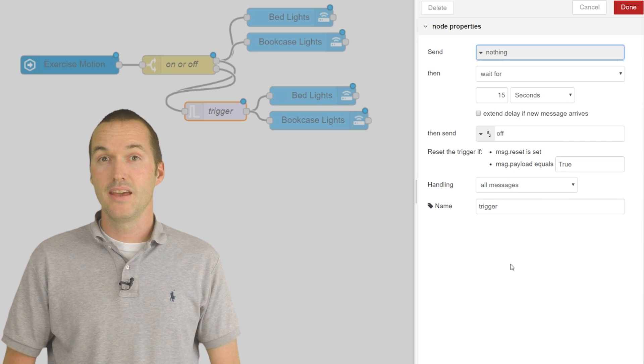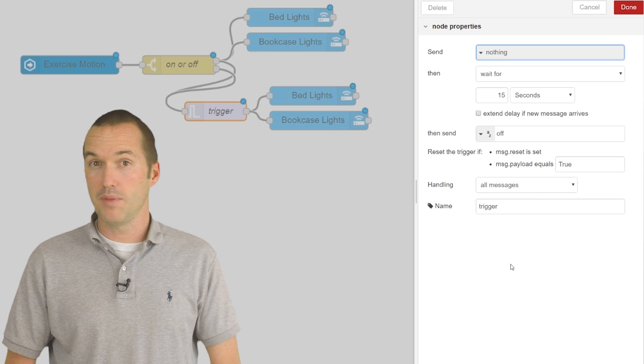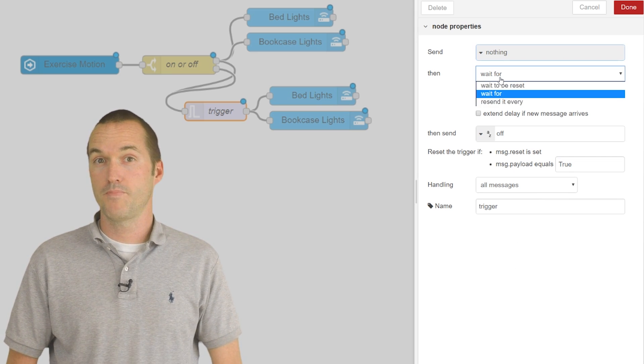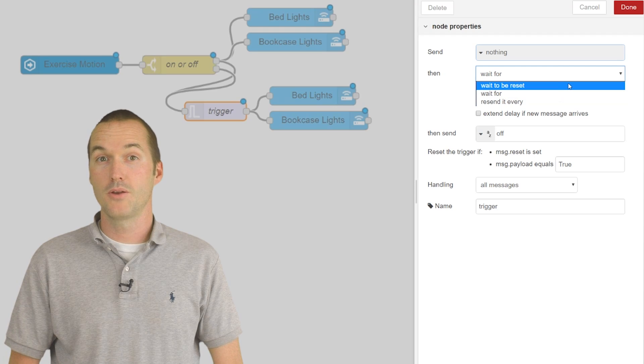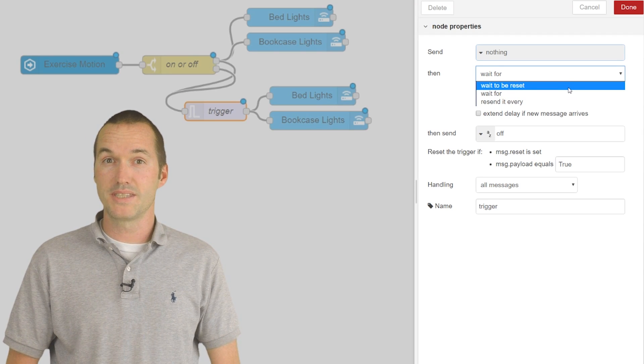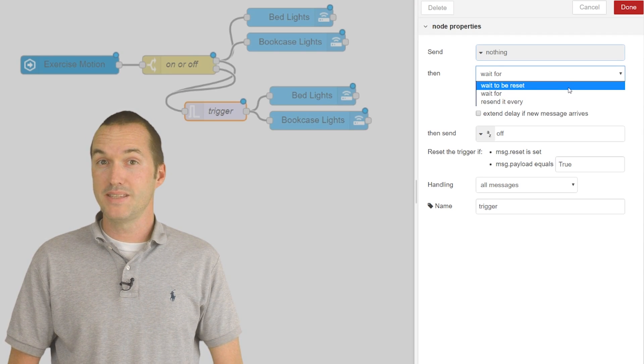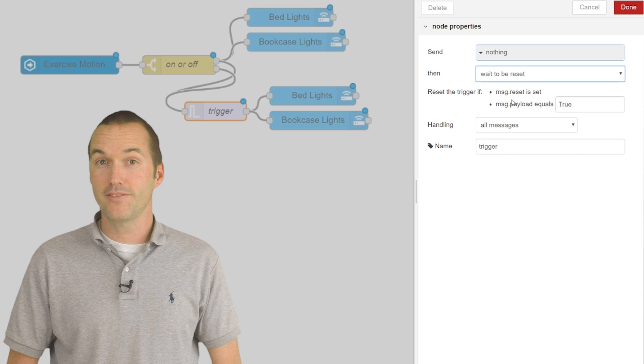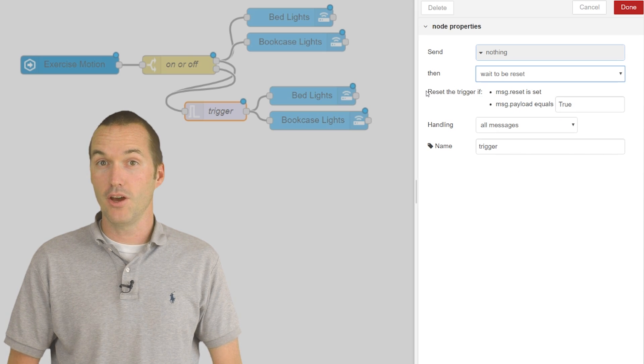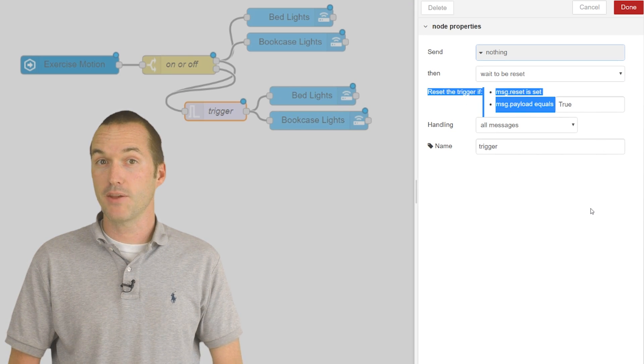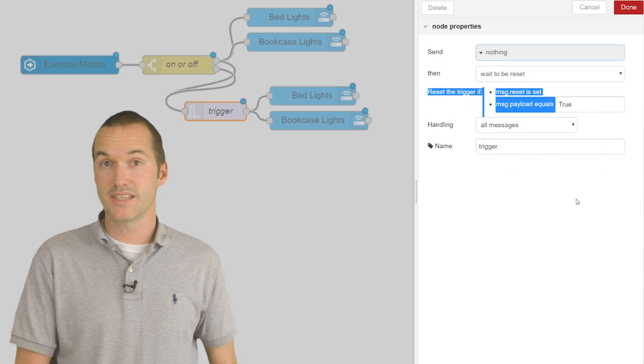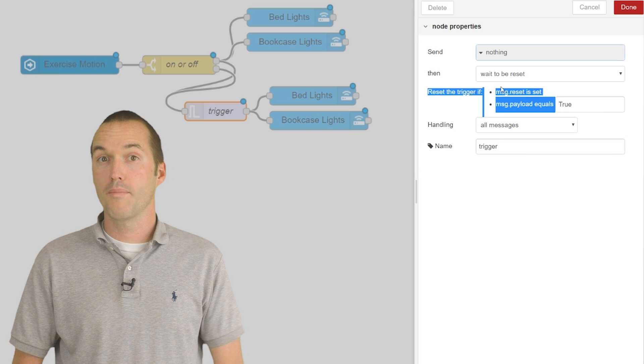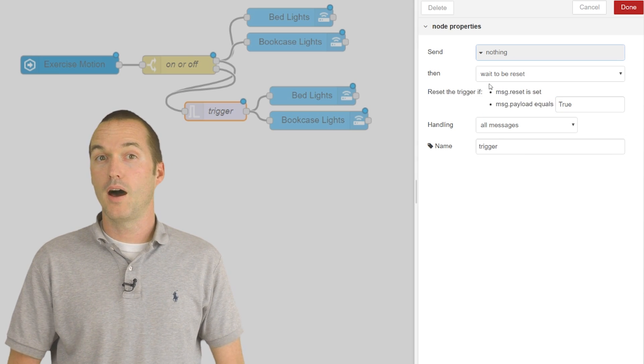The second setting is what to do after sending the immediate message. You've got three options. One is to wait to be reset, which means it won't send another message no matter how many messages enter the node until it gets a specific payload of message.reset or a message payload that you choose.